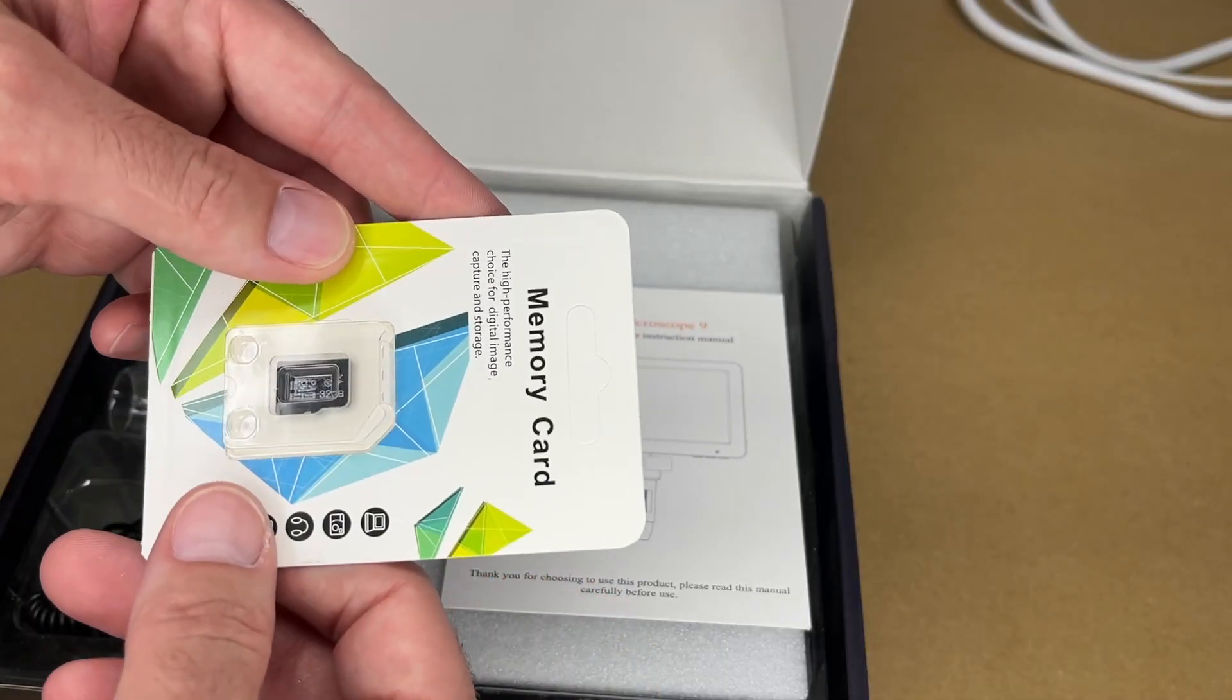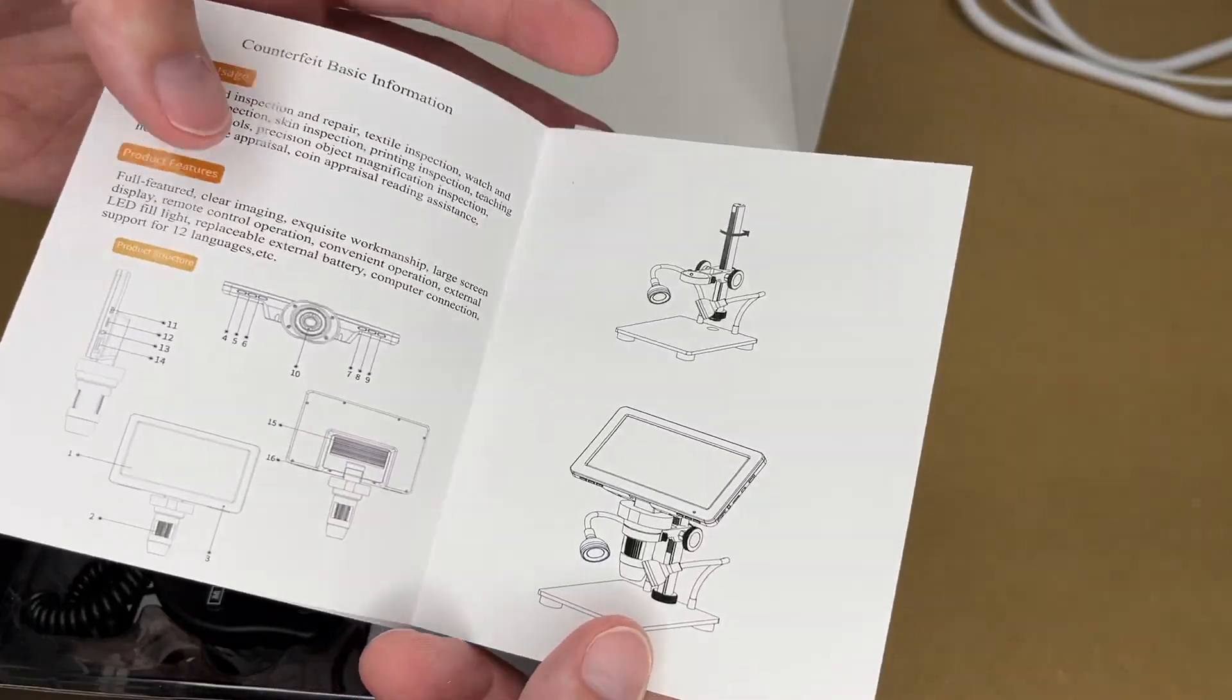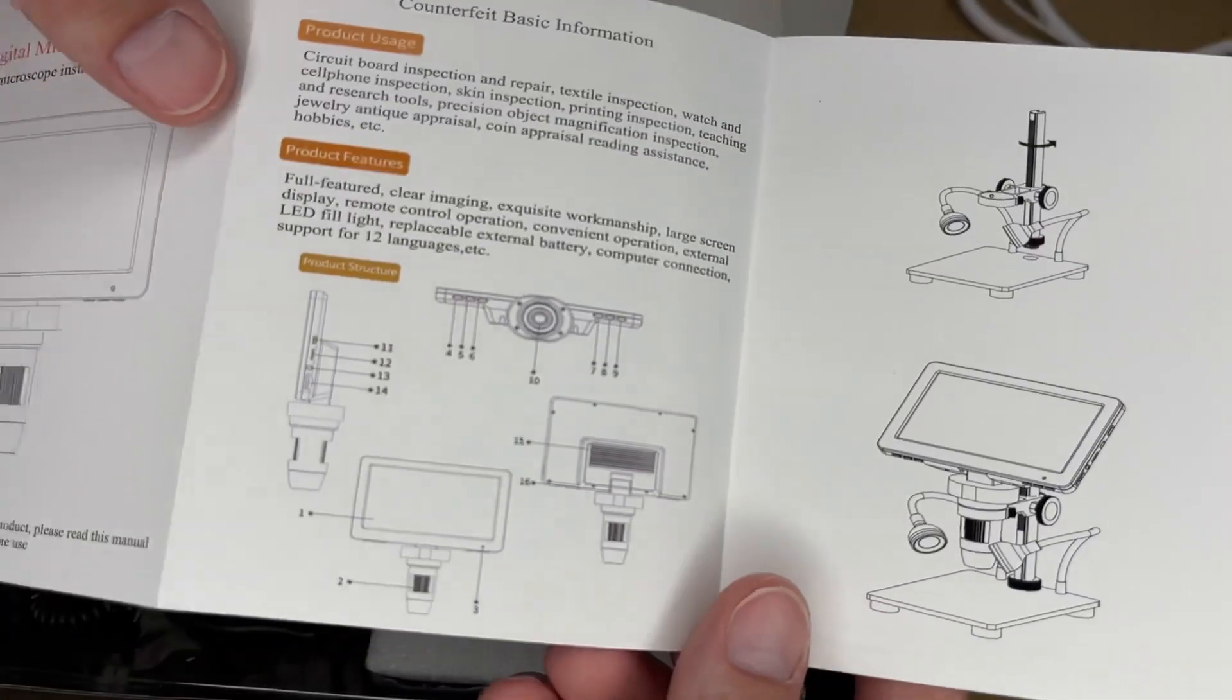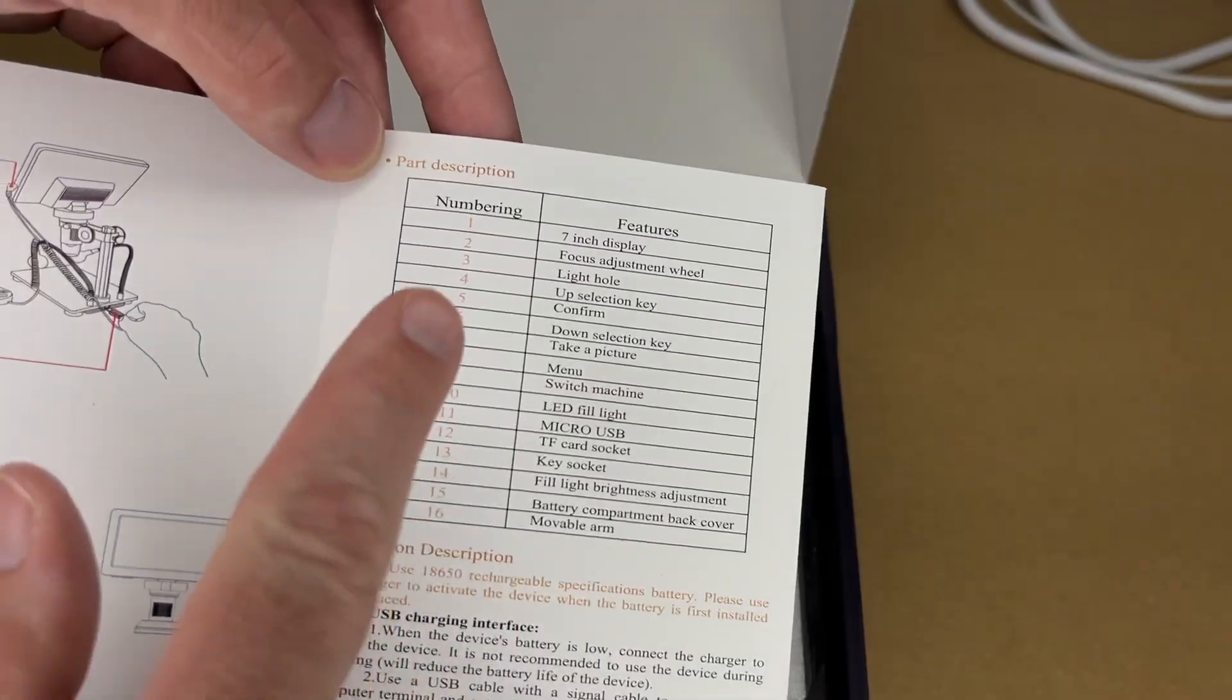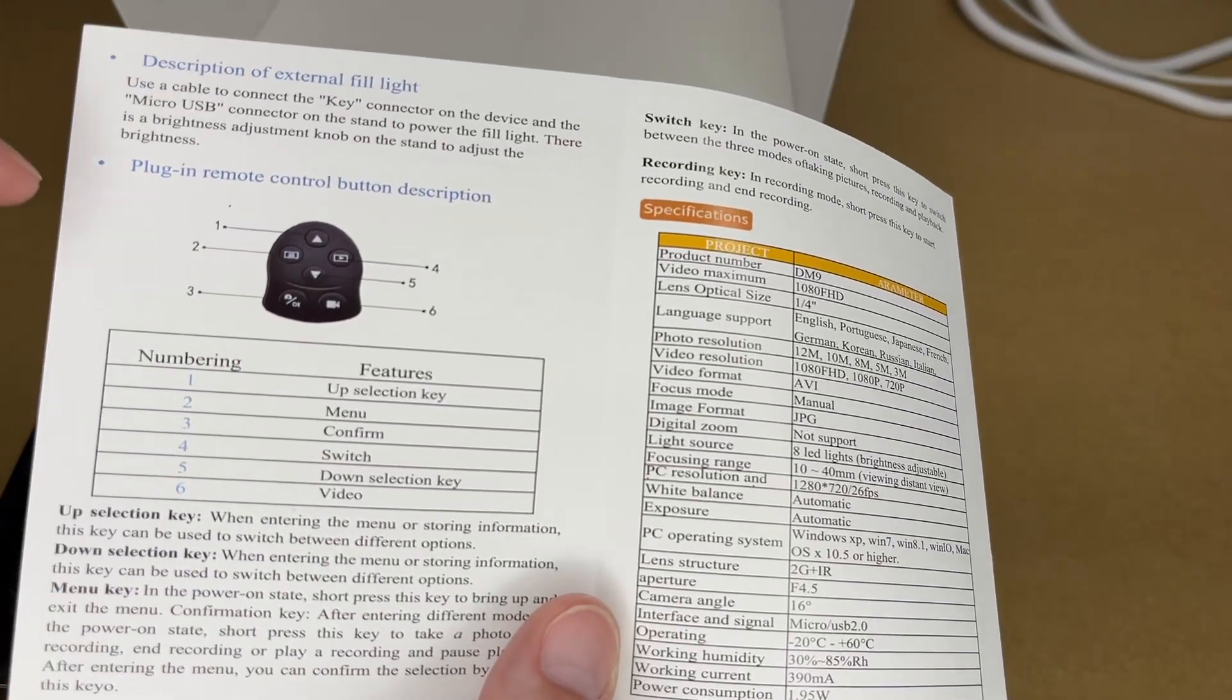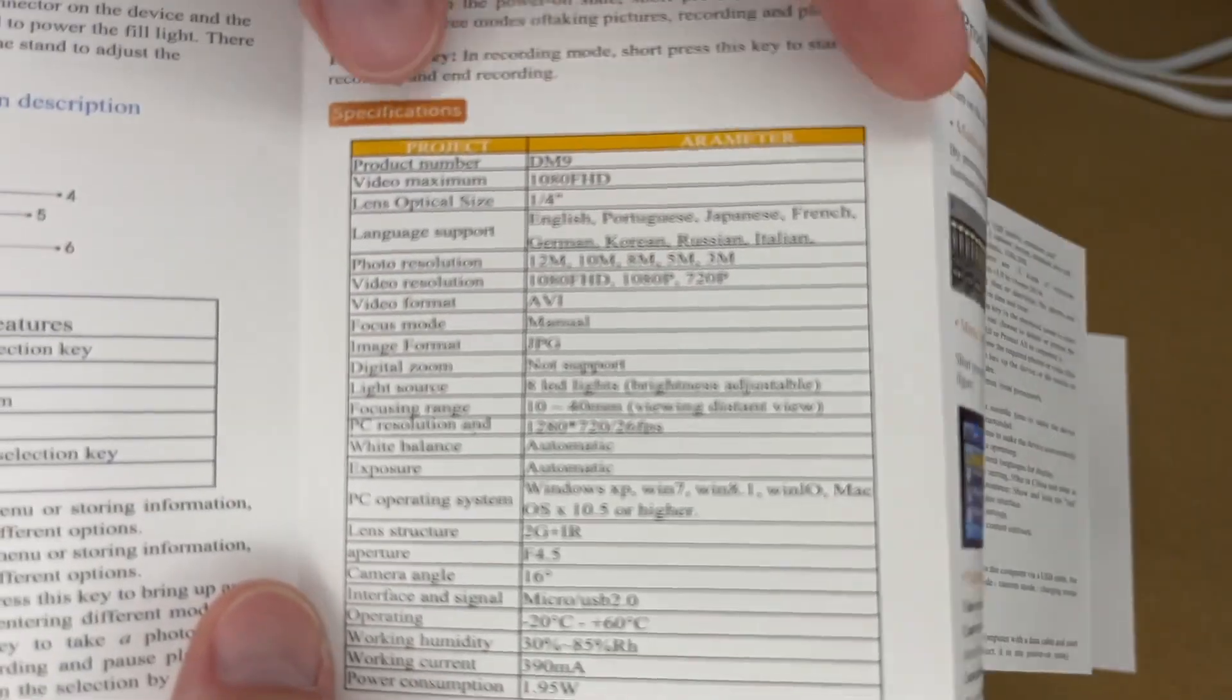So it comes with a 32 gigabyte micro SD card. Looks like this is an instruction manual. This talks about the different parts here. Here are the part descriptions. This talks about the fill light, plug-in remote control.